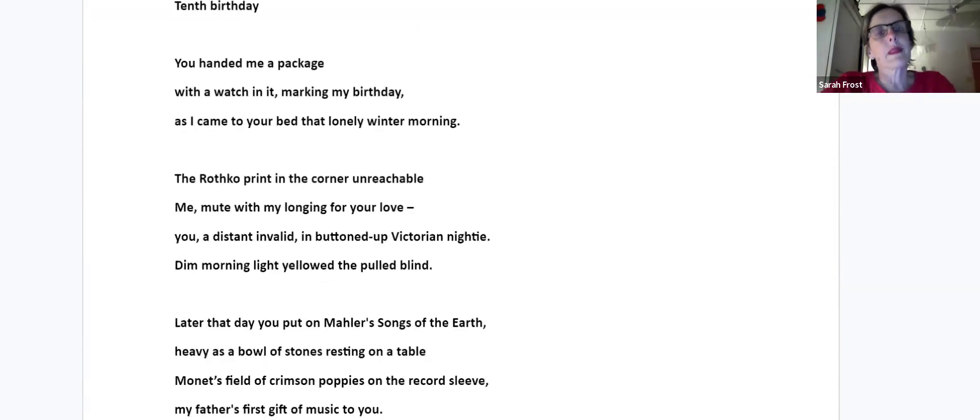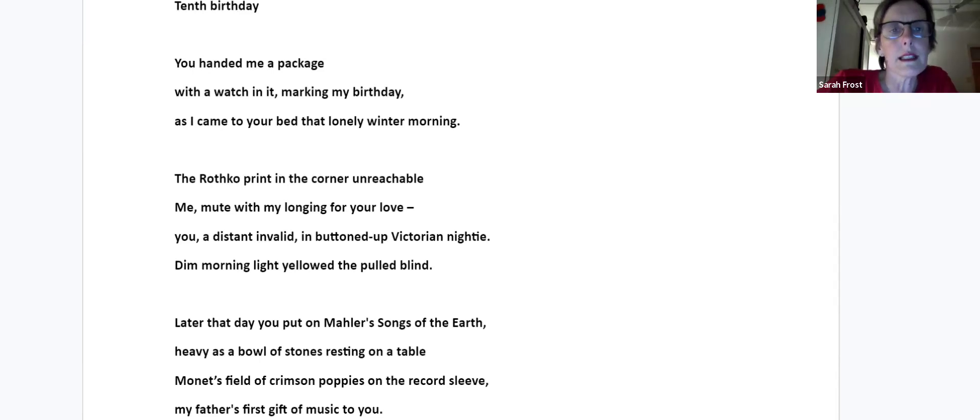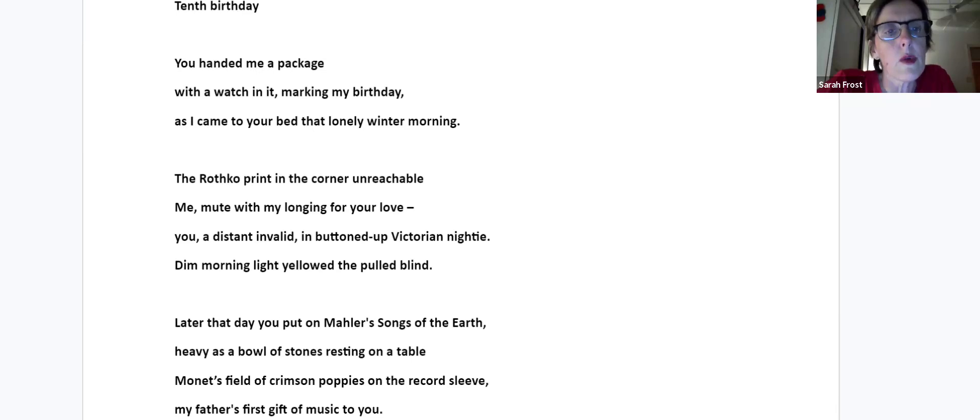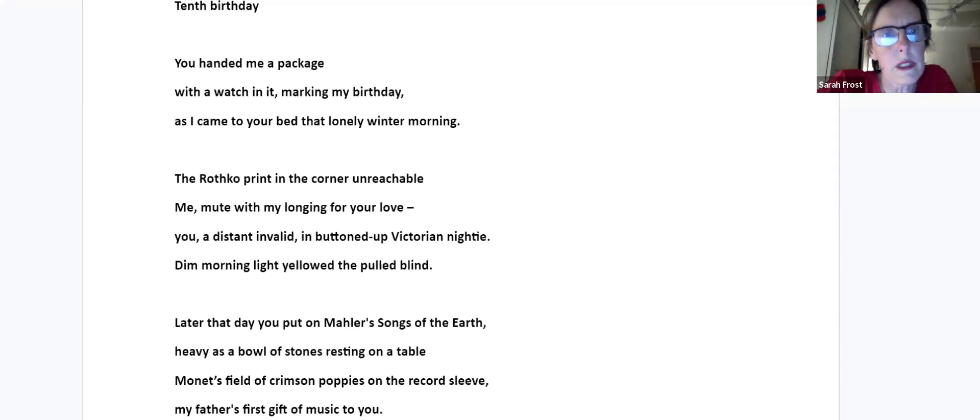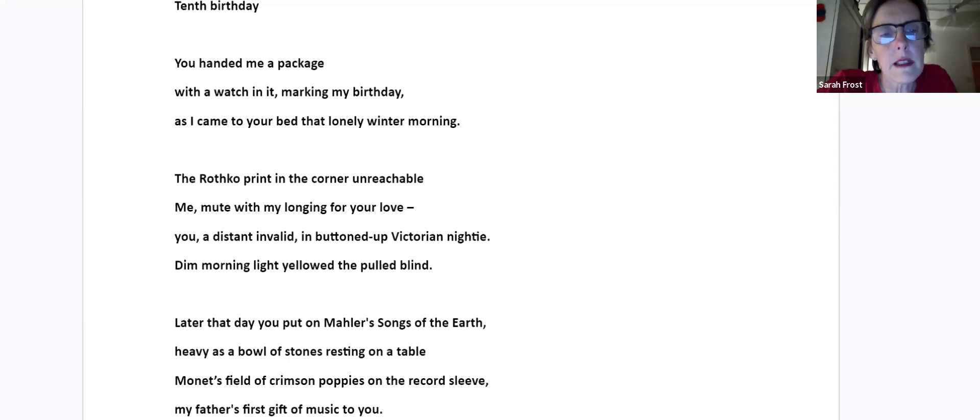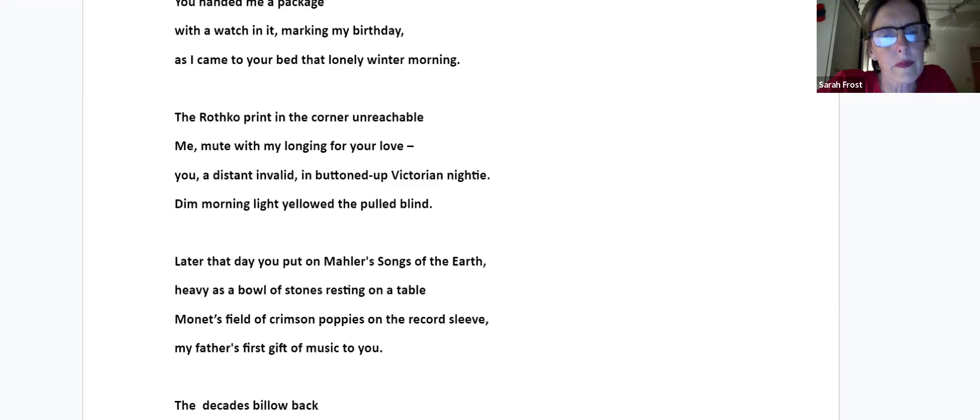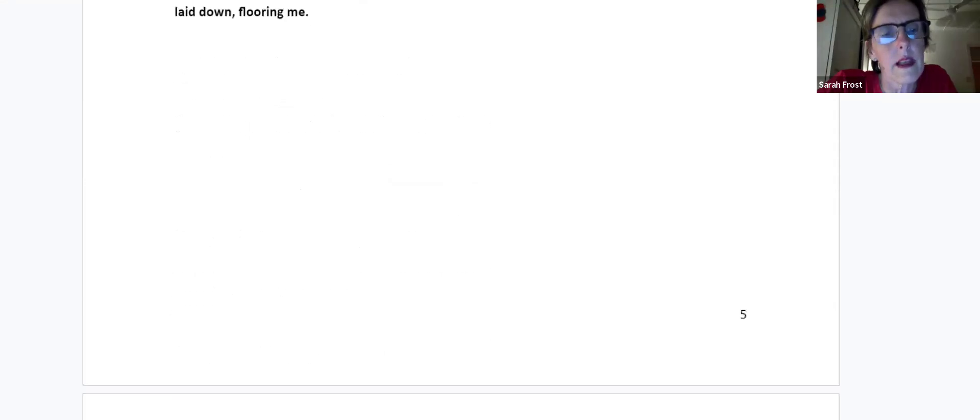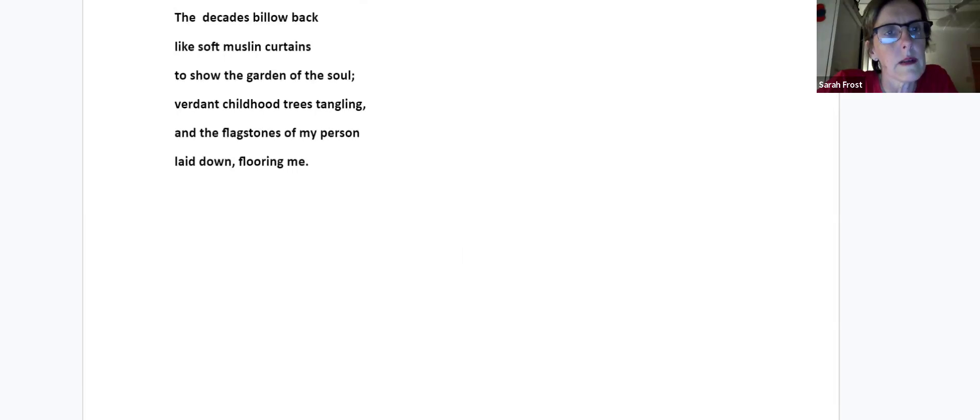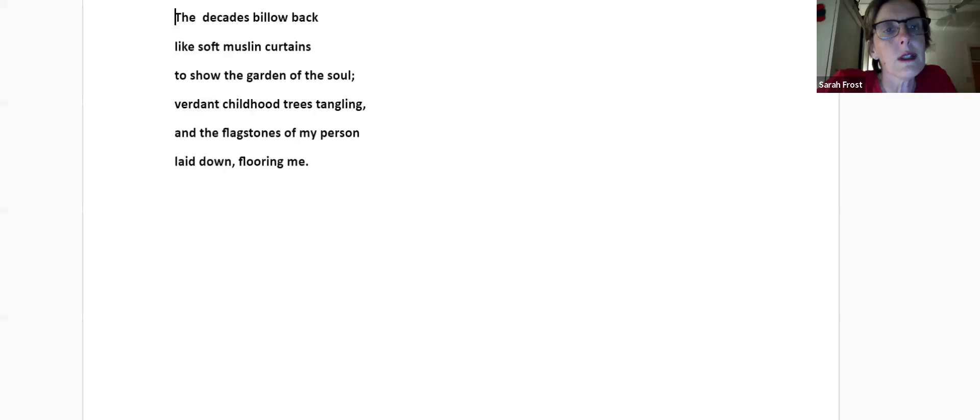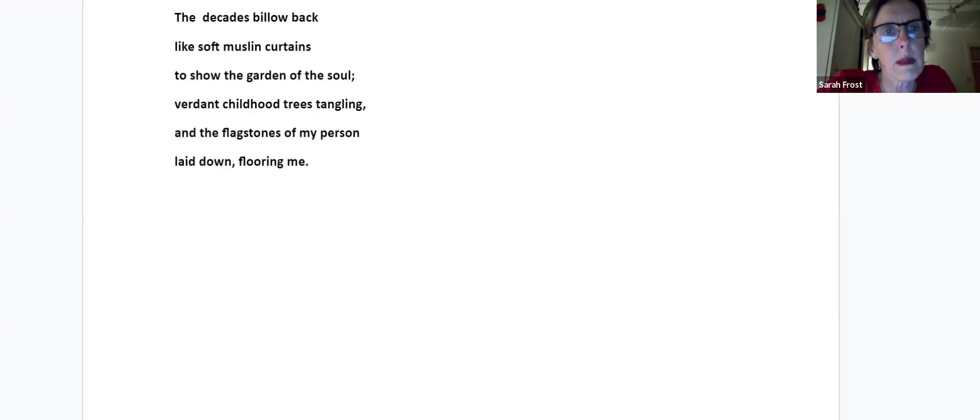Tenth Birthday. You handed me a package with a watch in it, marking my birthday as I came to your bed that lonely winter morning. The Rothko print in the corner unreachable, me mute with my longing for your love, you a distant invalid in a buttoned up Victorian nighty, dim morning light yellowed the pool blind. Later that day you put on Mahler's Songs of the Earth, heavy as a bowl of stones resting on a table. Monet's field of crimson poppies on the record sleeve, my father's first gift of music to you. For decades billowed back like soft muslin curtains to show the garden of the soul, burdened childhood trees tangling, and the flagstones of my person laid down, flooring me.